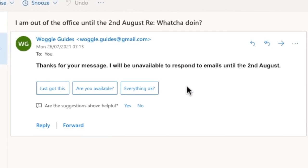It's worth noting that if you currently have an email signature active, this will also be attached to your out of office reply automatically.